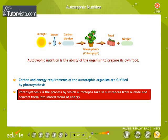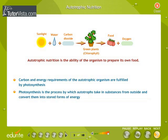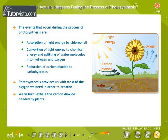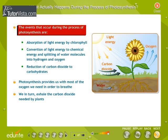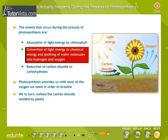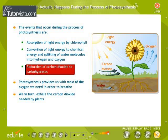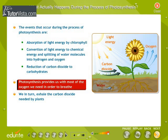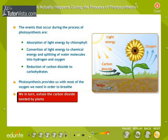Photosynthesis is the process by which autotrophs take in substances from outside and convert them into stored forms of energy. The events that occur during photosynthesis are: absorption of light energy by chlorophyll, conversion of light energy to chemical energy and splitting of water molecules into hydrogen and oxygen, and reduction of carbon dioxide to carbohydrates. Photosynthesis provides us with most of the oxygen we need to breathe, and we in turn exhale the carbon dioxide needed by plants.